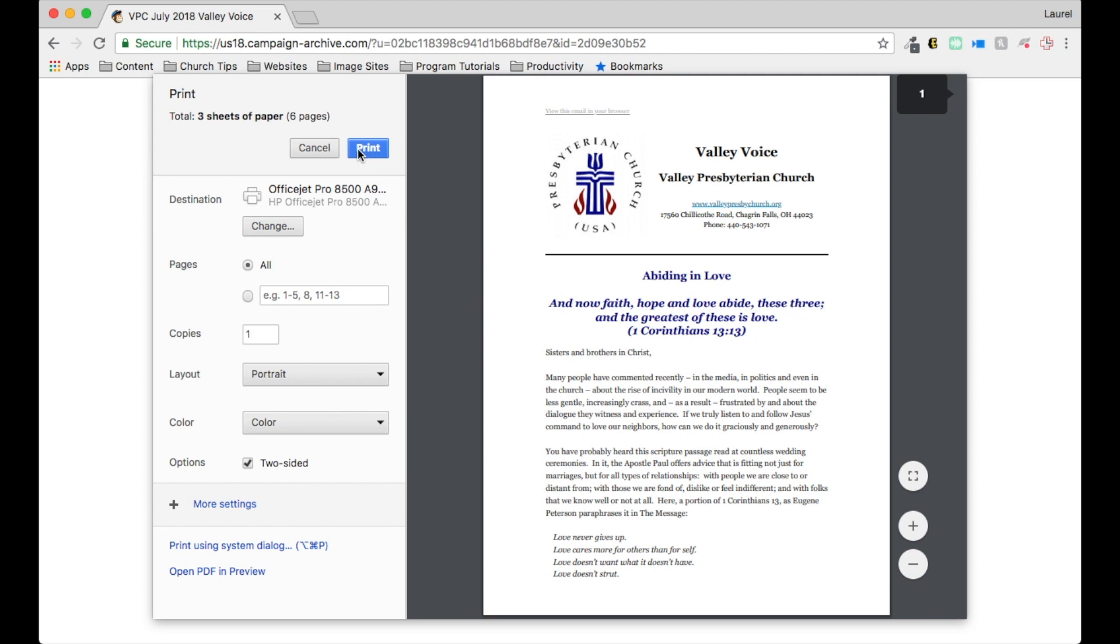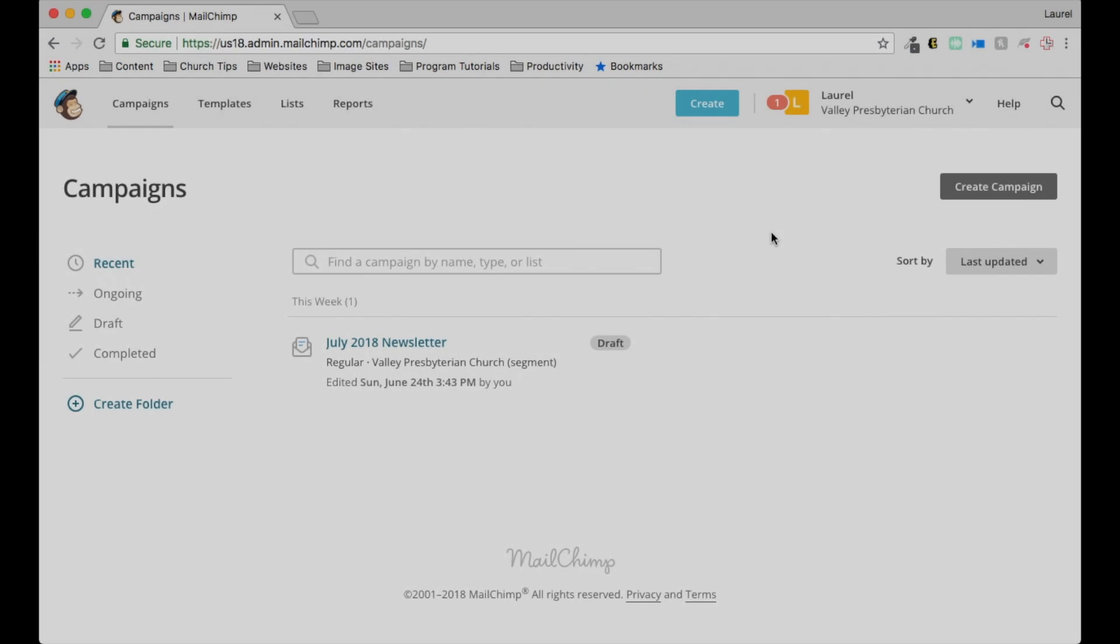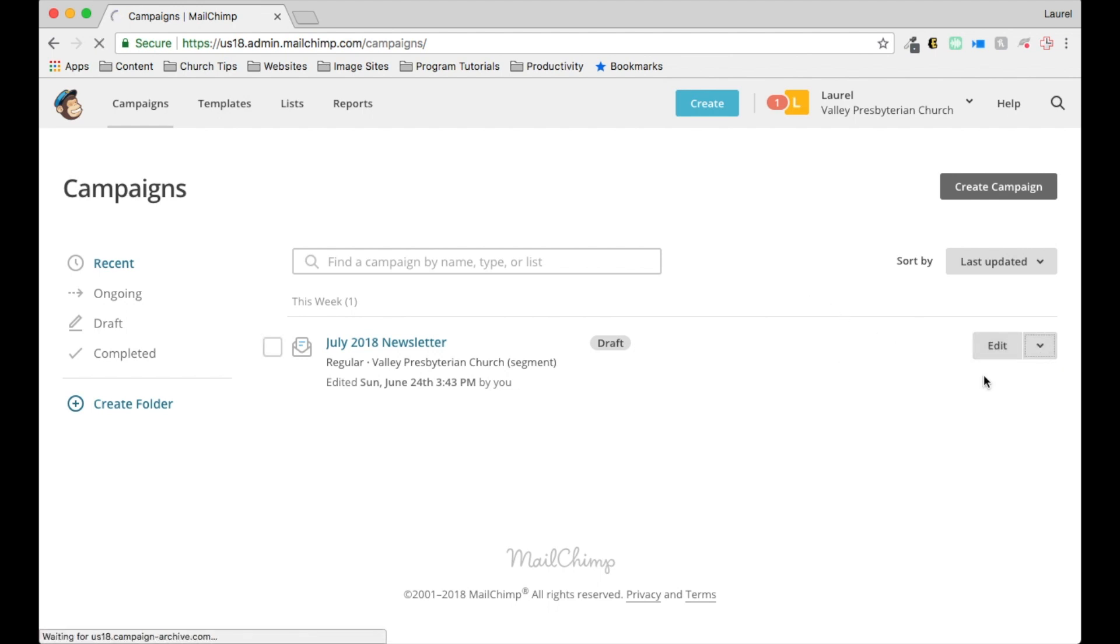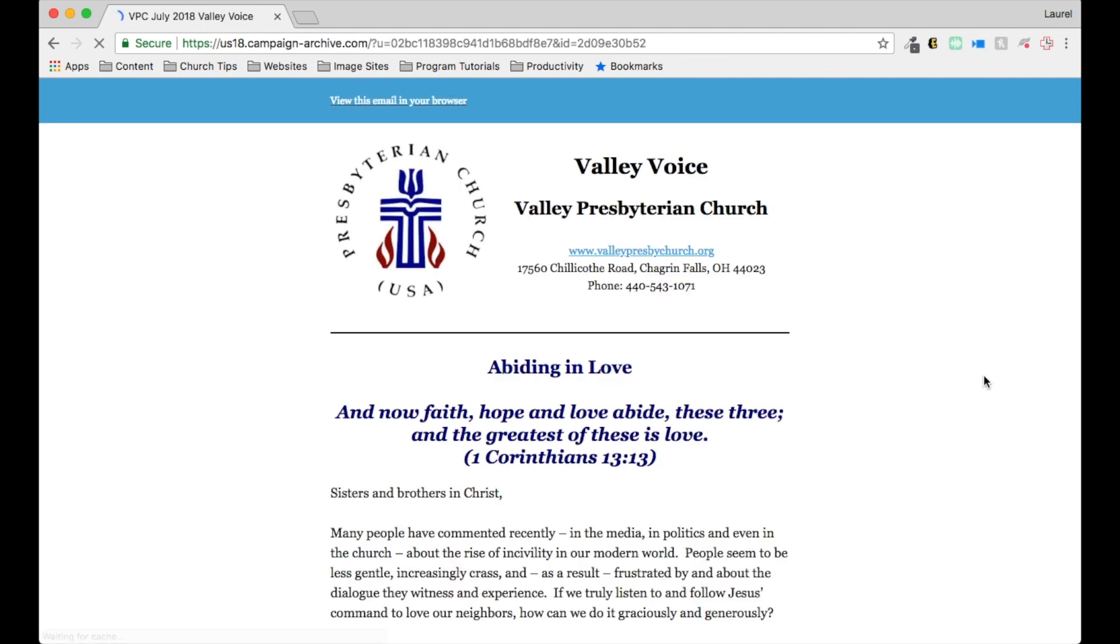If you have any need to print a campaign from MailChimp, here's the easy way to do it. To print the MailChimp campaign, you want to start on MailChimp in the campaigns tab and then you go to the campaign that you want to print and you click view email.